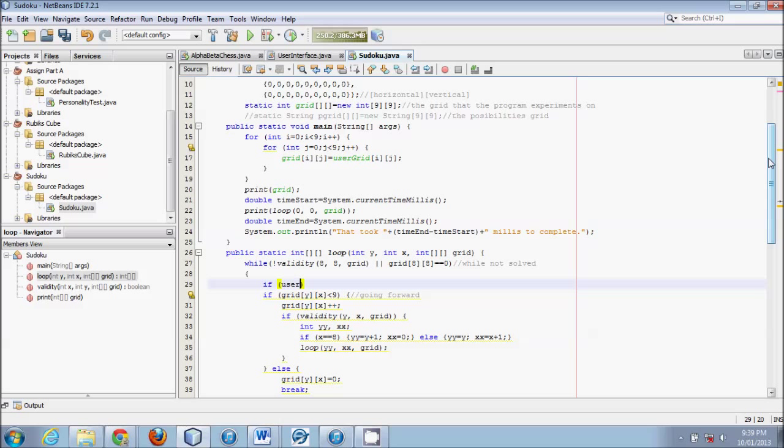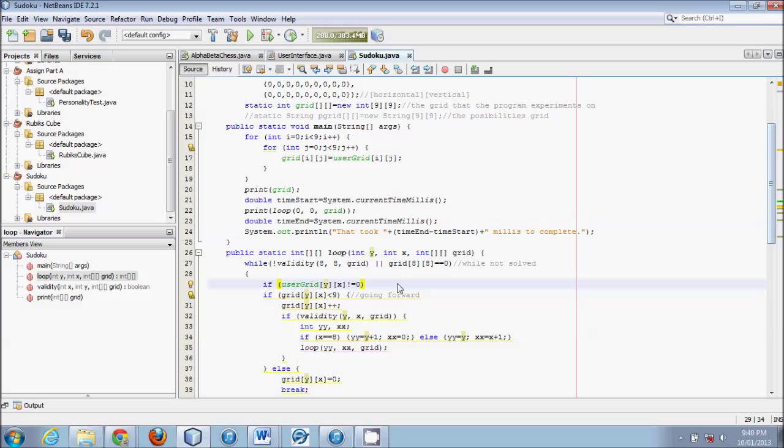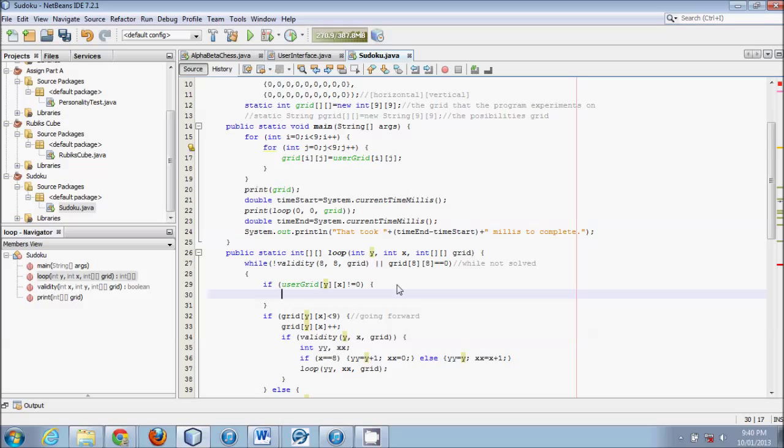If that does not equal 0. We don't know what the user would pick, but it definitely wouldn't be a 0, because 0 is, by definition, blank in our case. So, we're going to say, if the user has defined a spot for y, x, then, what do we do?